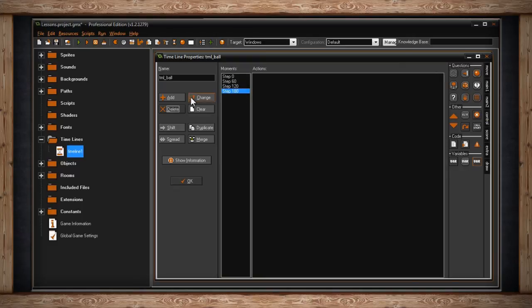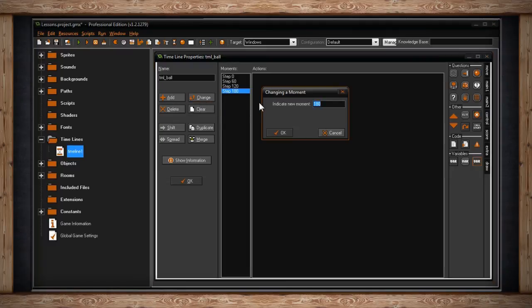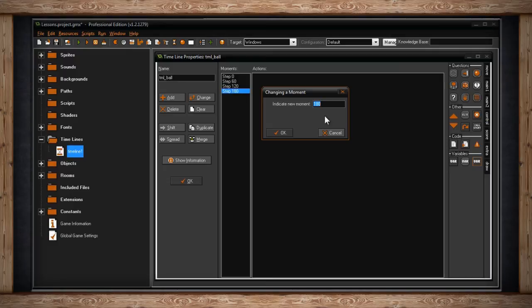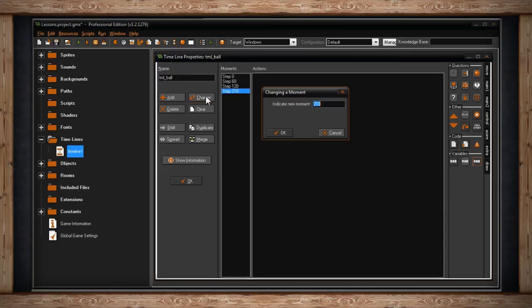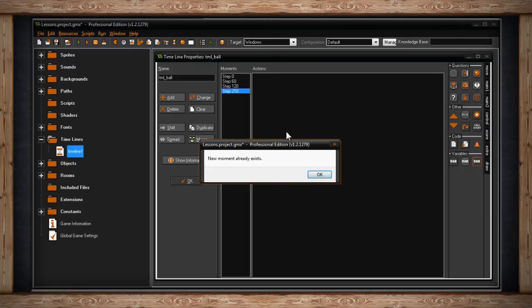To the right of add, we have a button called change. If we click on it, we'll get a window called changing a moment. We have a text field called indicate a new moment. It'll automatically input the time for the moment we already have highlighted. From here, we can type in a new number. And then when you click OK, you'll see that that step has changed its position based on the new number. If you type in the same number as another step, GameMaker should tell you that that step already exists, and will not let you do that.